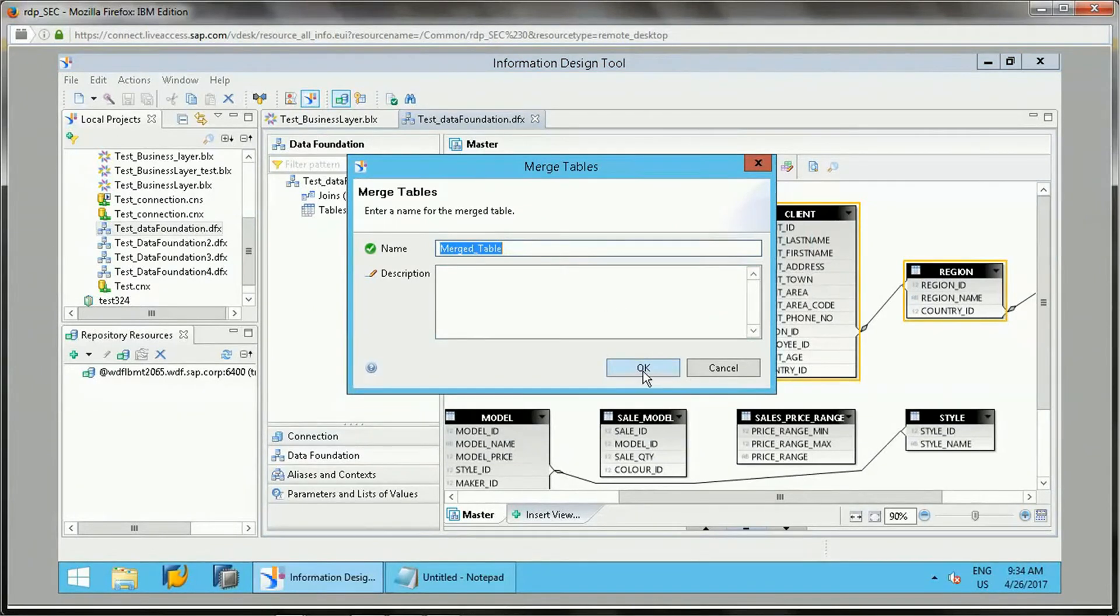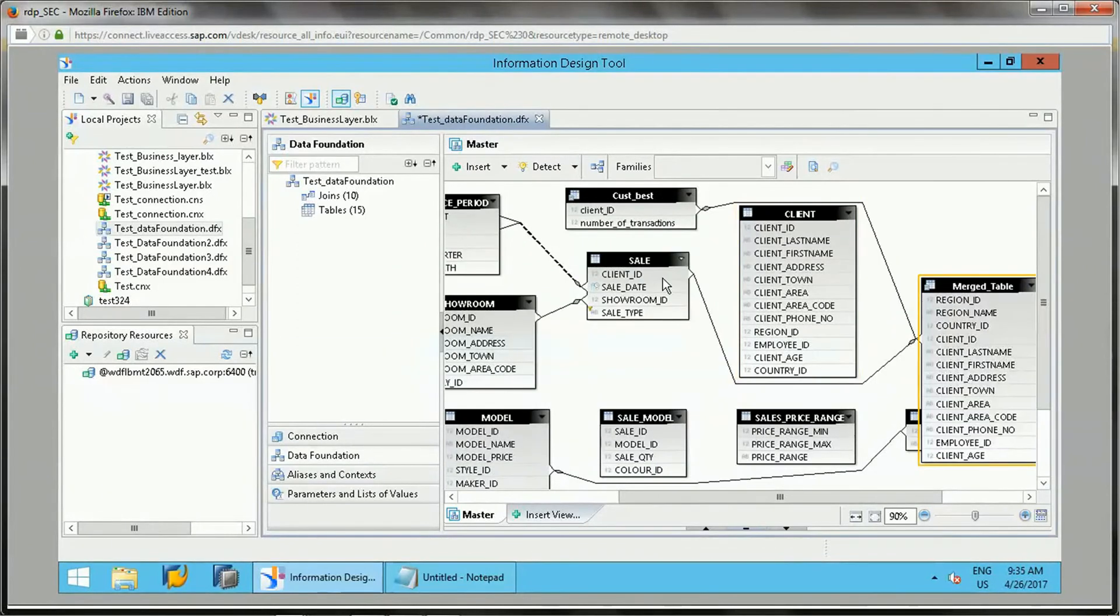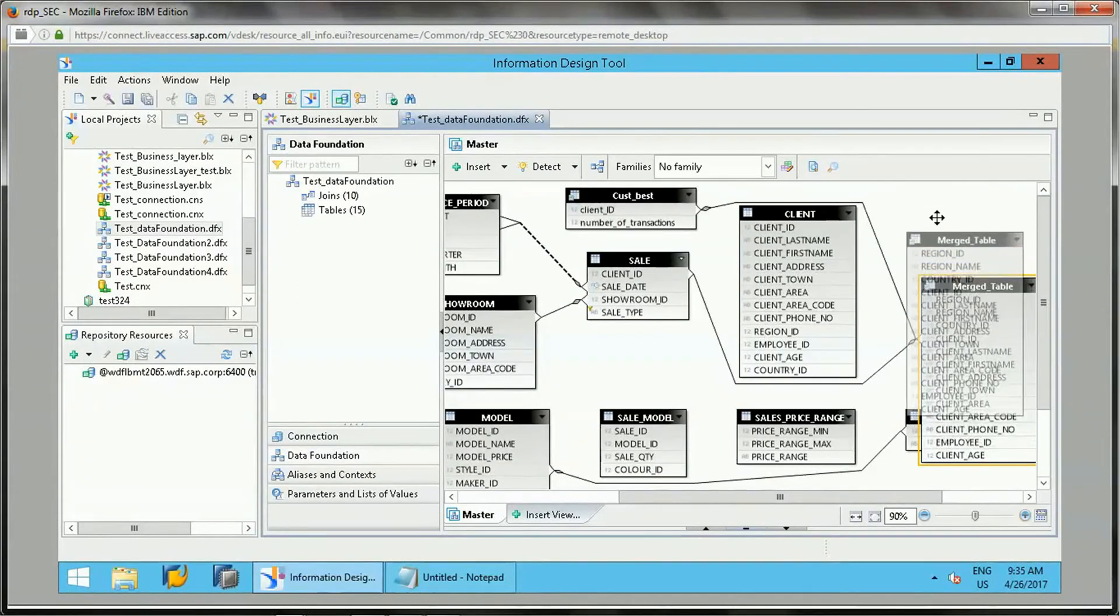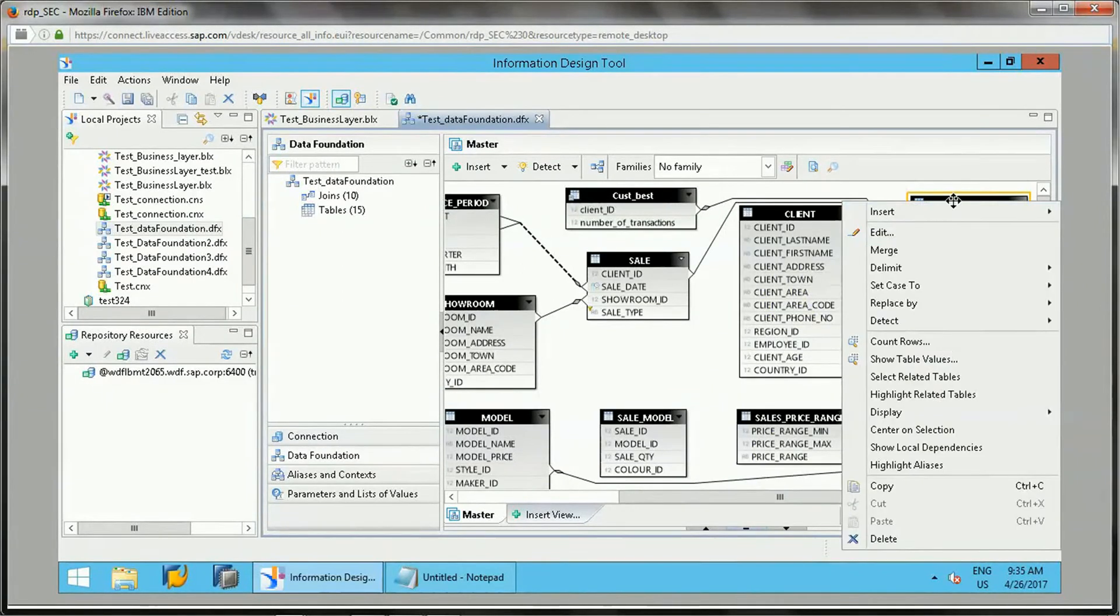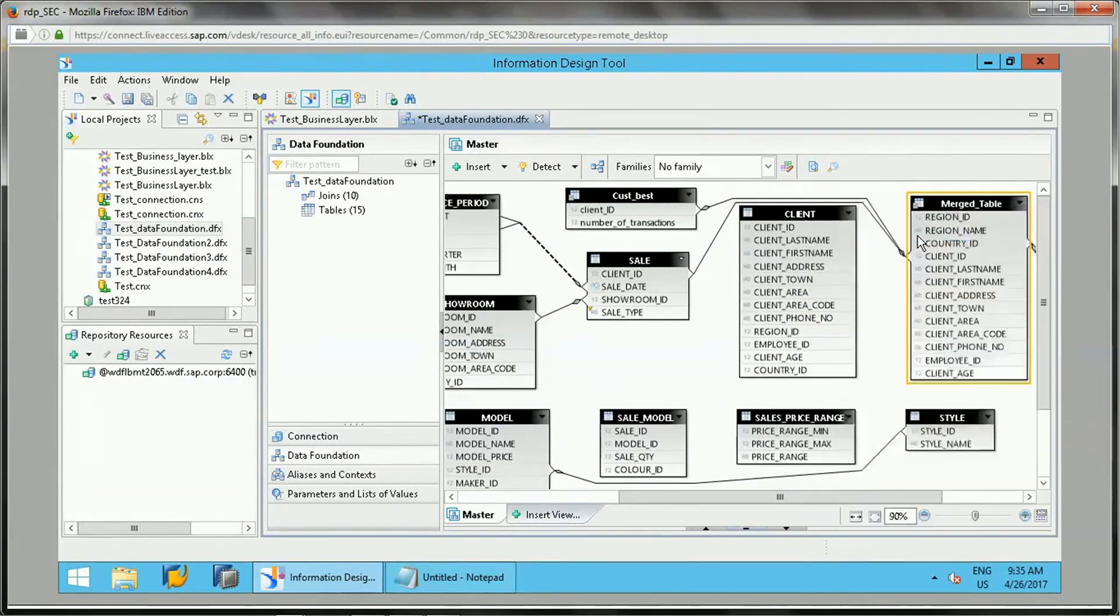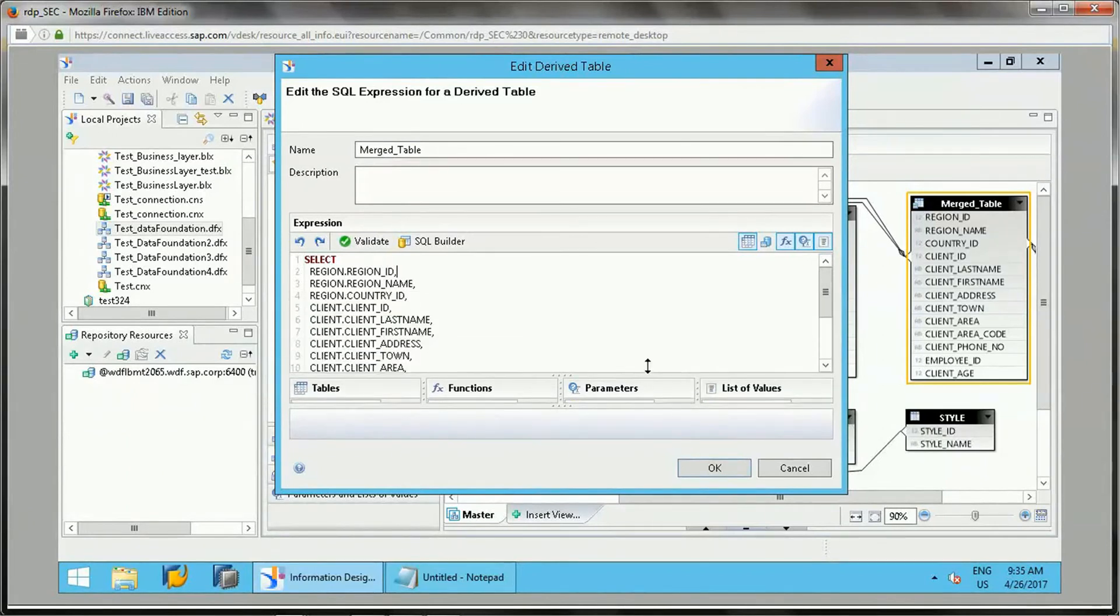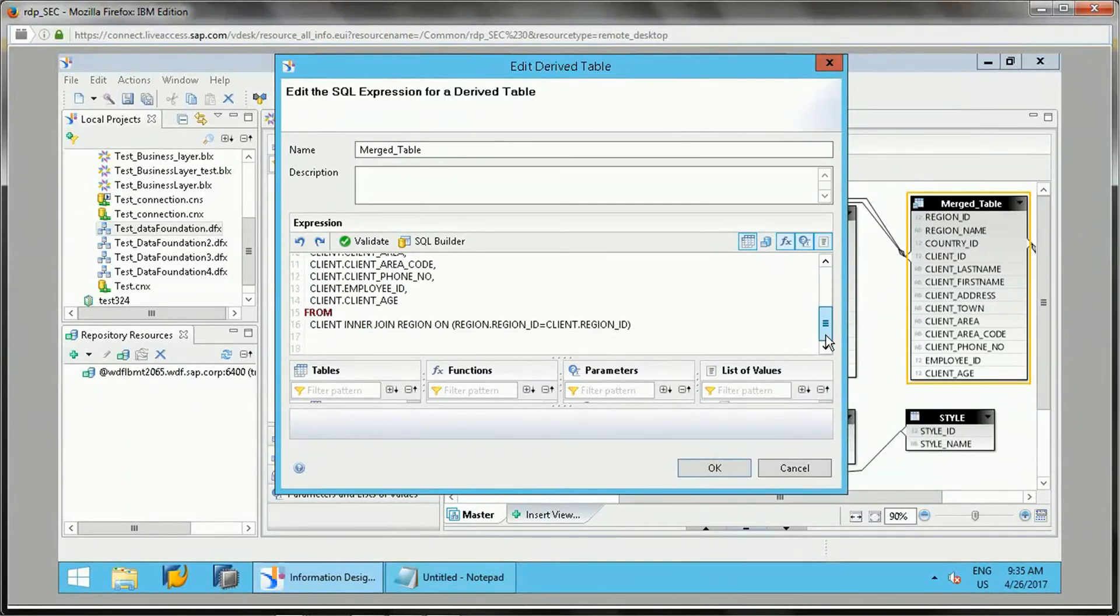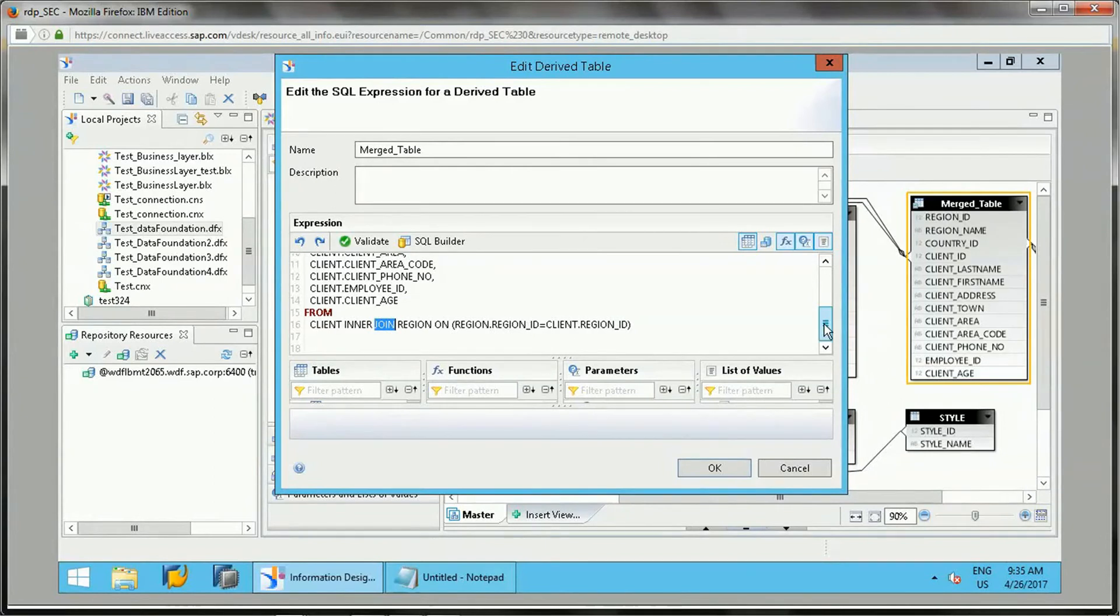If you select two tables in the data foundation and right-click, then you will get an option of Merge. Now if you see, these two tables have been merged.